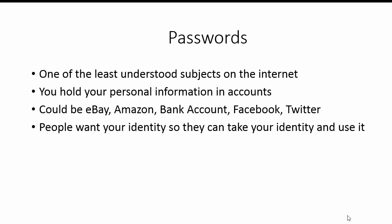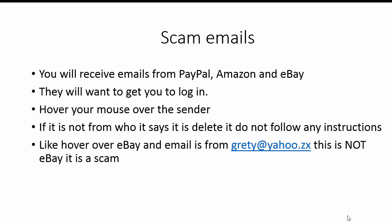Passwords. This is one area which people seem to understand least on the internet. It causes more problems than anything else. What you hold in your accounts of all sorts of things like Facebook, Twitter, your bank account, Amazon, eBay, is your personal information. If somebody has your password, they can get into there and they can basically take your information, so they can steal your identity and use it. So you'll receive emails from the banks, PayPal, Amazon, and eBay. What they want you to do is to log in. If you do that, you quite simply give them your user ID and your password, and they will go in there and do things with your account and steal things from you.